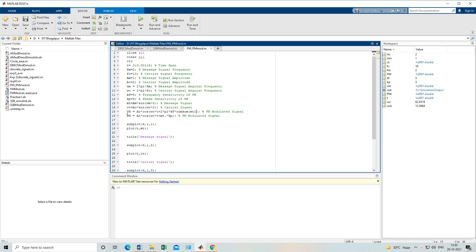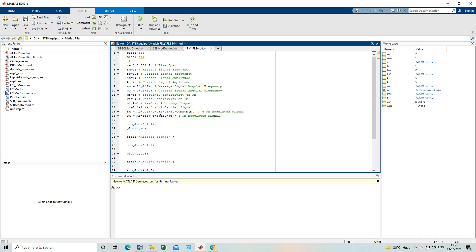For PM, the formula is the same up to wc×t, but instead of integrating m(t) we simply multiply it by the phase sensitivity kp. So the PM signal is Ac × cos(wc×t + kp × m(t)). This is the main difference between FM and PM — that's why I chose to show both FM and PM in one experiment, since they are quite similar.